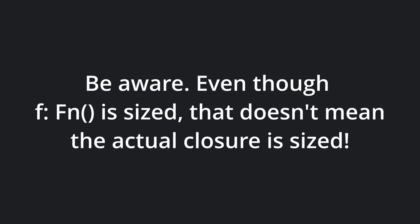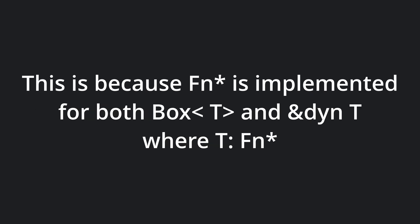Even though the generic closure type is sized, this doesn't mean that the closure itself is sized. This is because the Fn traits are implemented for both Box<dyn Fn> and &dyn Fn. What this means is it's always up to the caller of an API to ensure that the closure is on the stack if this is necessary for your application.